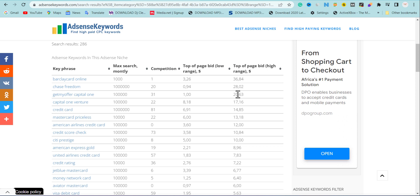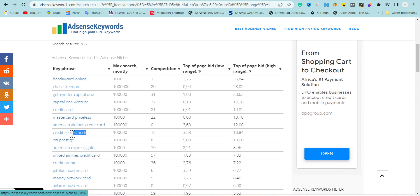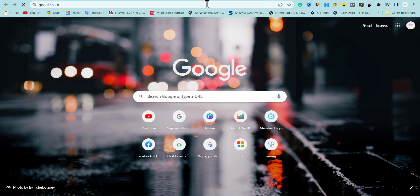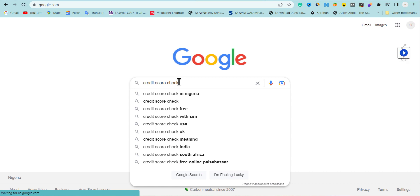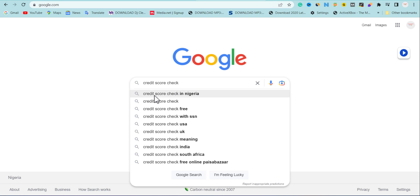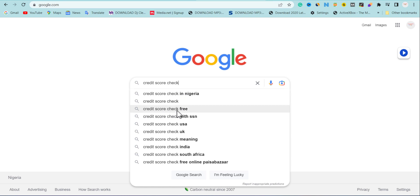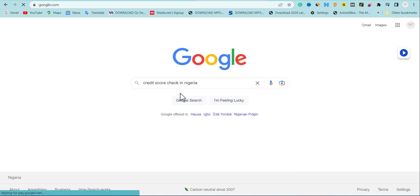I'm going to pick a keyword — this one here looks good; the top bidders are paying ten thousand dollars totally. So I'll go to Google, type the keyword, and hit search. Once you do that, drop the keyword to get auto-suggestions. You're going to see options like 'credit card check in Nigeria,' 'credit score check in Nigeria,' 'credit score check free.' We're going to pick one of these just to find websites that have written on this keyword so we can spin them.